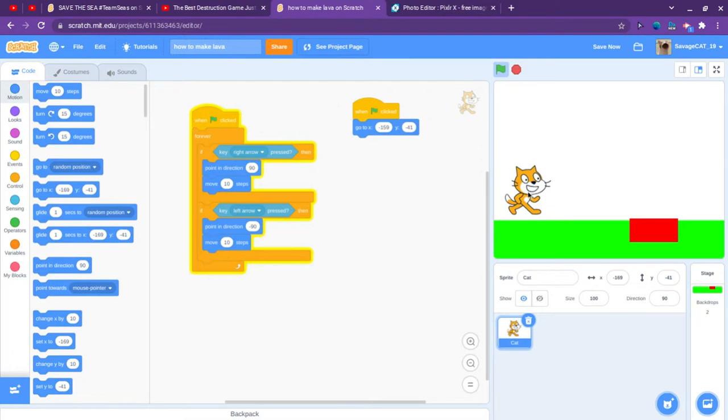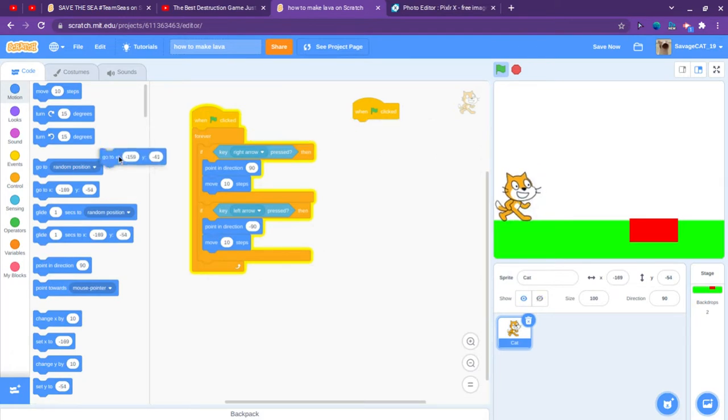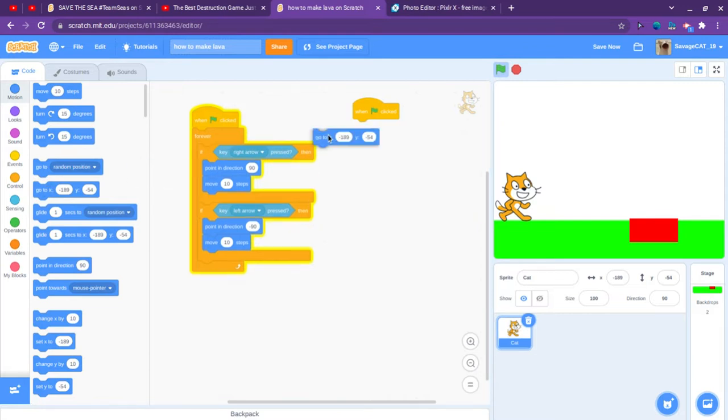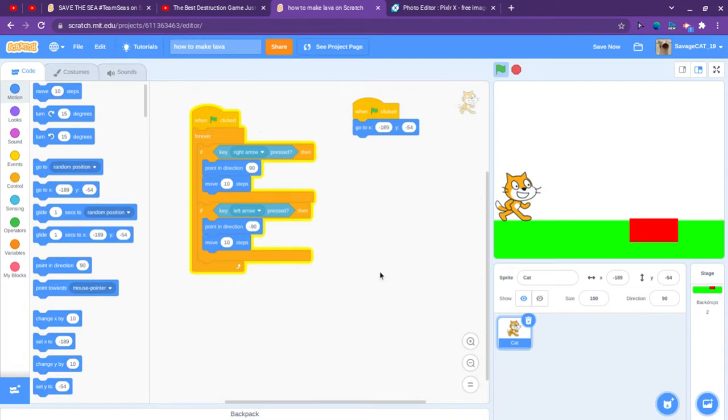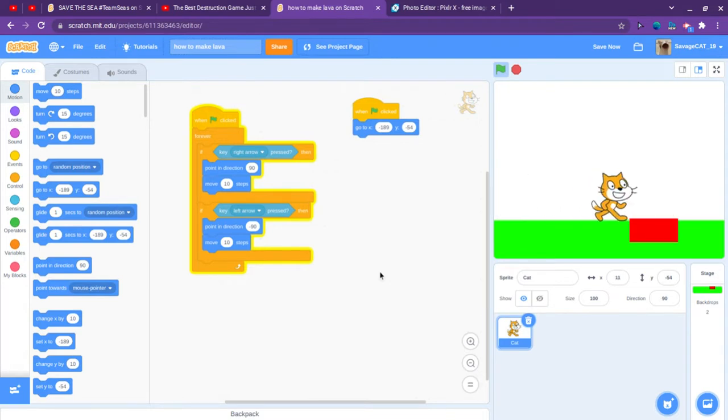We are actually going to need to change that to here. And now if we touch the lava it doesn't do anything.